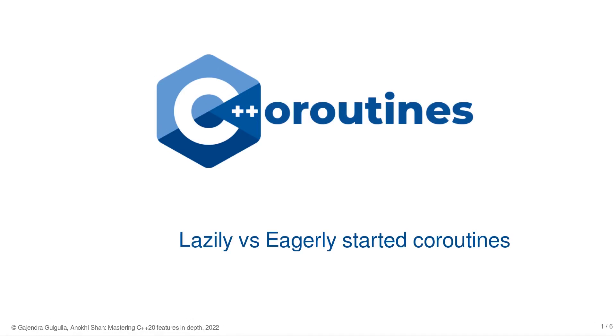These terms are not unique to C++20 coroutines but have been around for quite a while. The Kotlin programming language has in fact built-in primitives named as lazy and eager specifically to deal with such classes of coroutines.